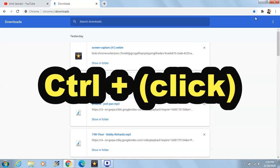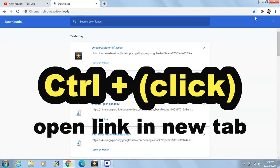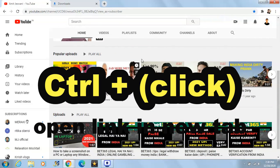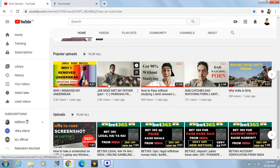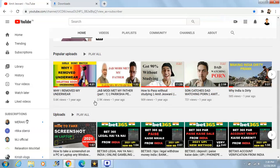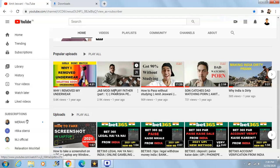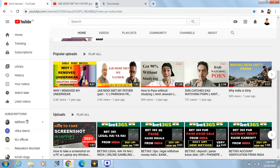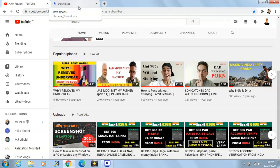Another shortcut key is Ctrl+Click. That will help you open a link in a new tab. Let's go to our YouTube page — if you want to open a video in a new tab without using a mouse, you just press Ctrl and click on the video, and it will automatically open in a new tab.